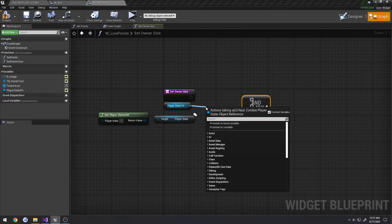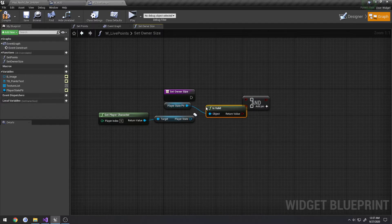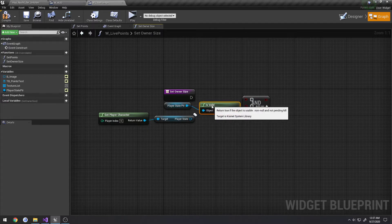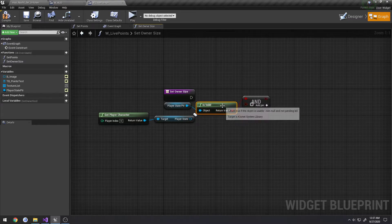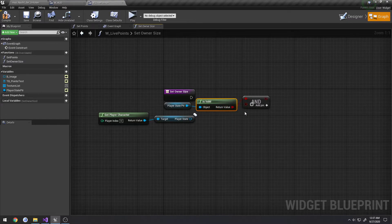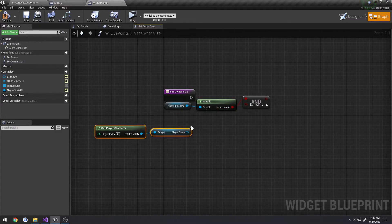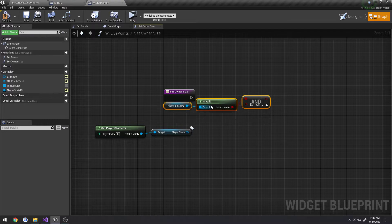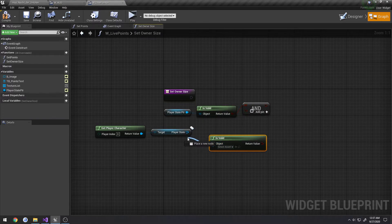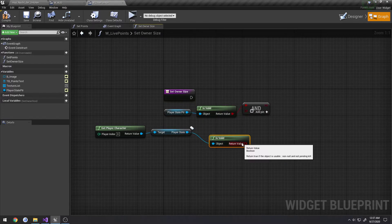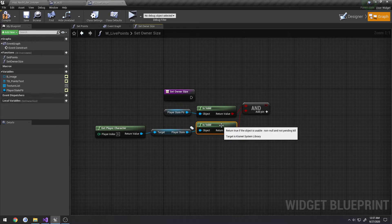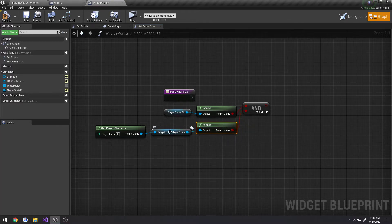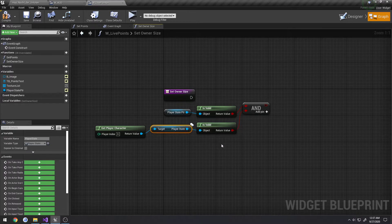I have an and boolean. So let's drag off this, do a valid. Plug it up. Separate these a little bit. Same thing, we're going to check if it's valid. Plug that up. And if they're both valid, what we want to do is we want to check if they're equal each other.